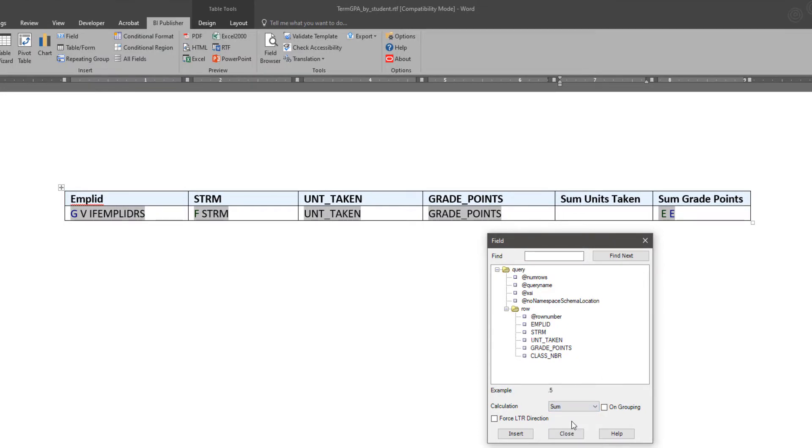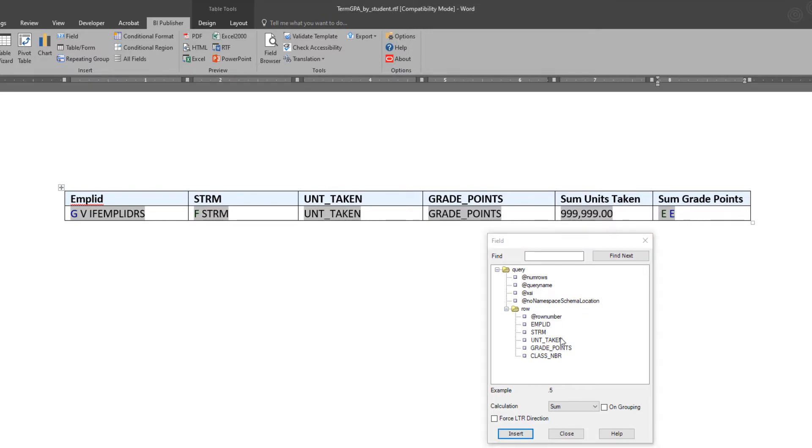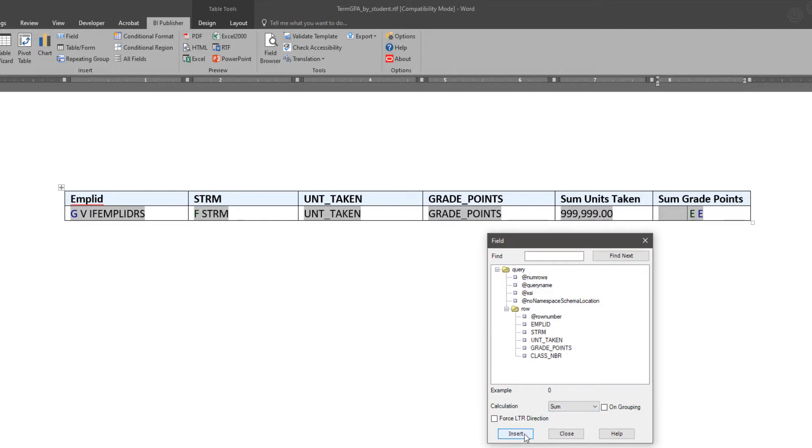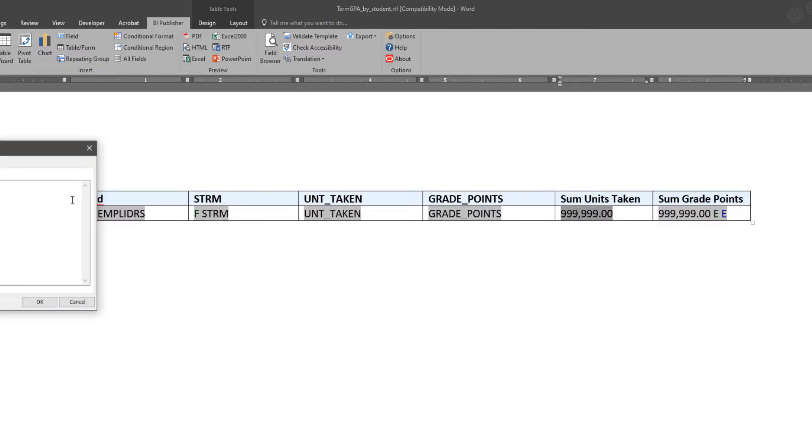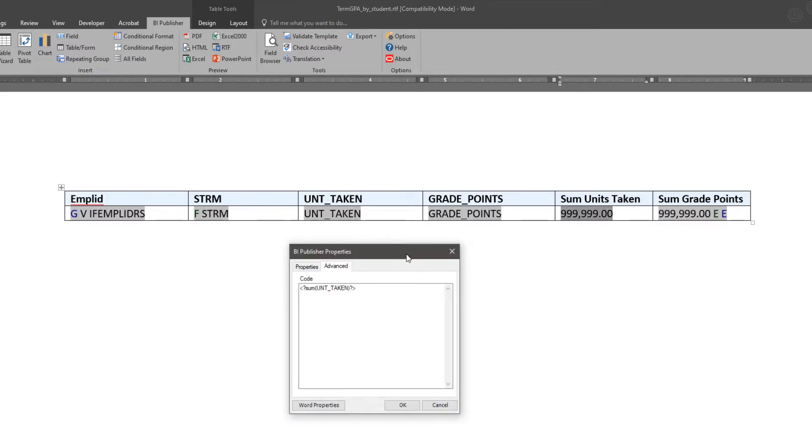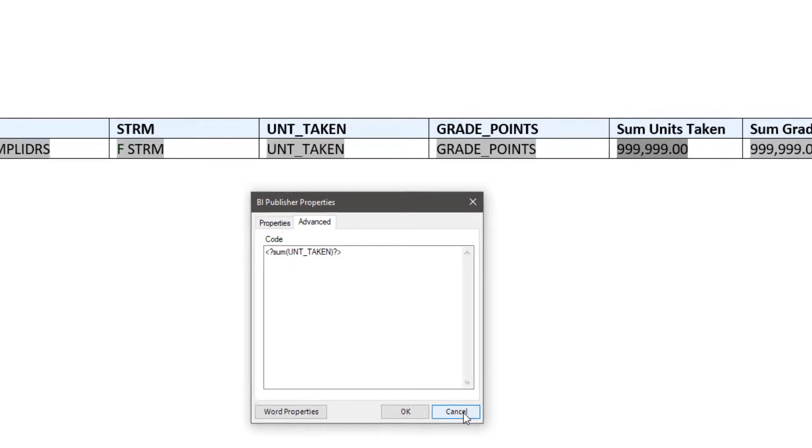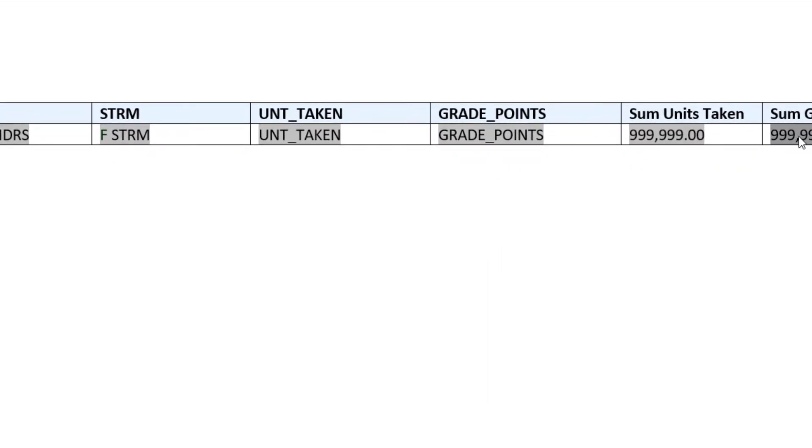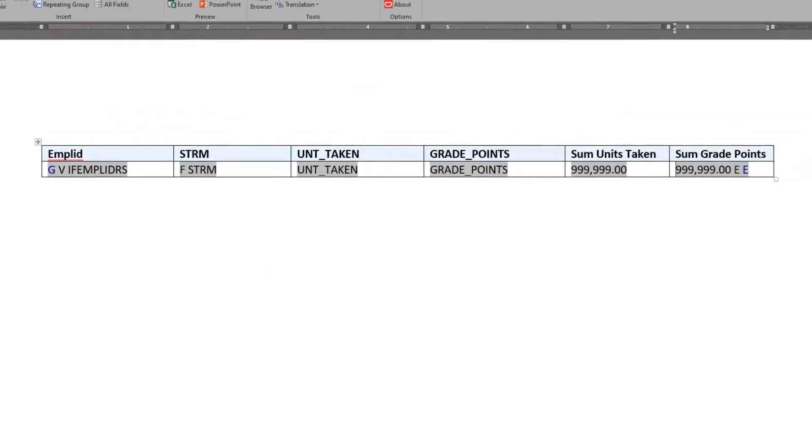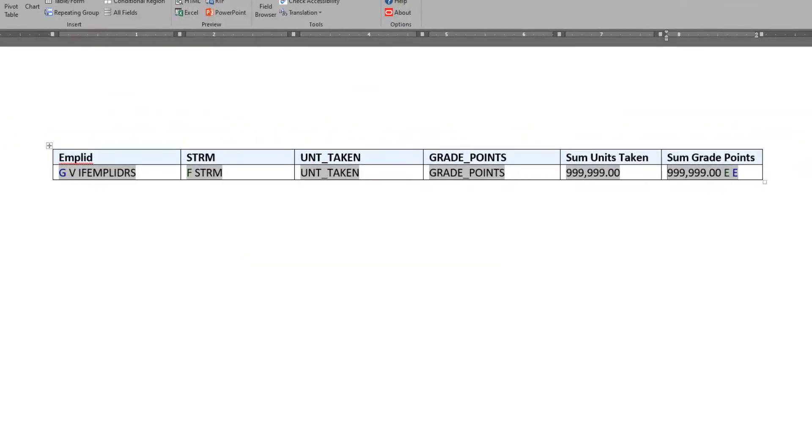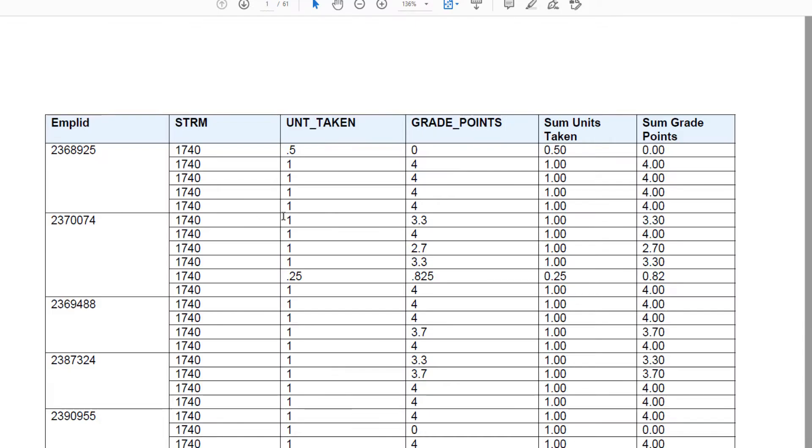Creating calculation on sum because I do want the totals, or rather the sum, for the units taken and also the sum for the grade points, which will be rolling up all the information for each individual class within that term. Just checking here the code behind the scenes, so we see the individual elements are wrapped around that sum calculation or function.